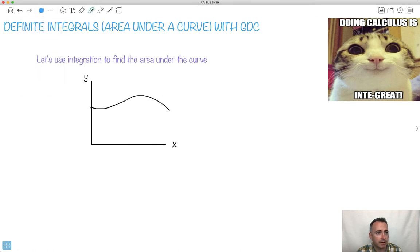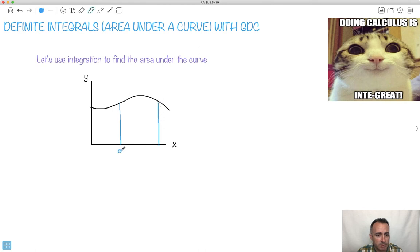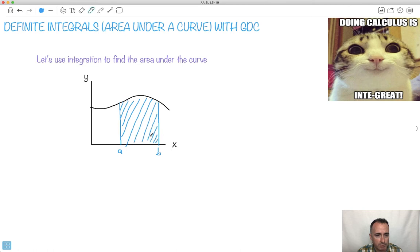Maybe I have some sort of graph and I want to find the area under the curve from point A to point B. What is this area here? My calculator is going to help me with this. So here we're going to do it with a calculator.